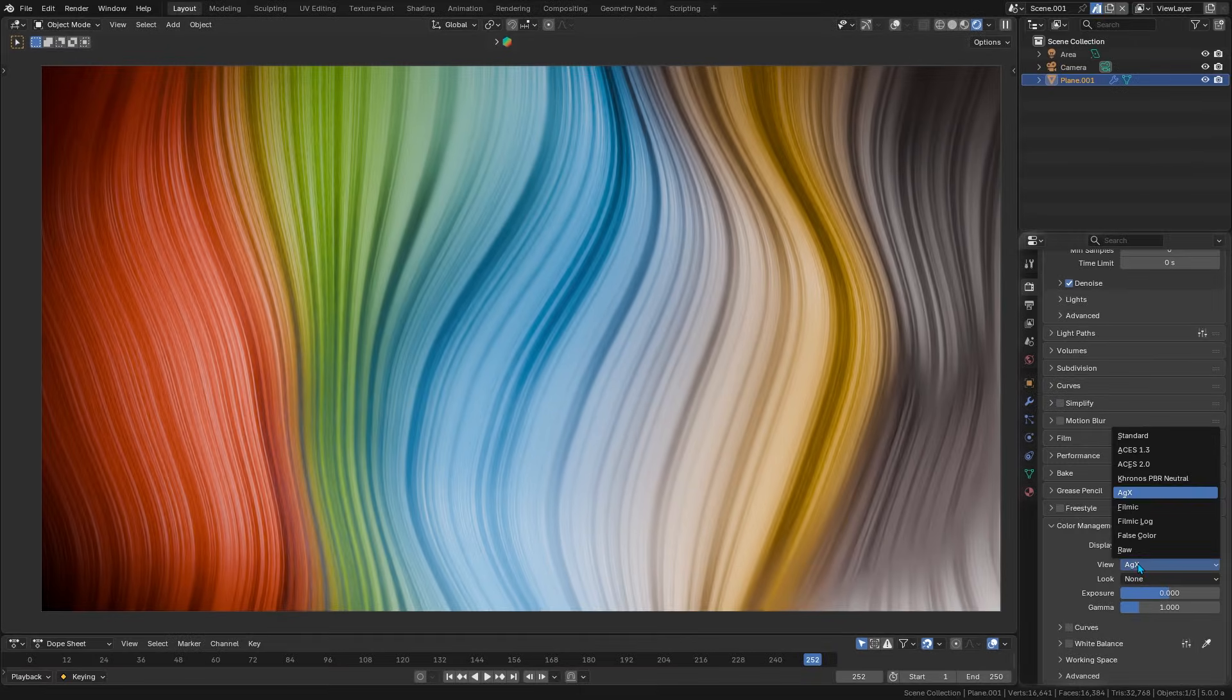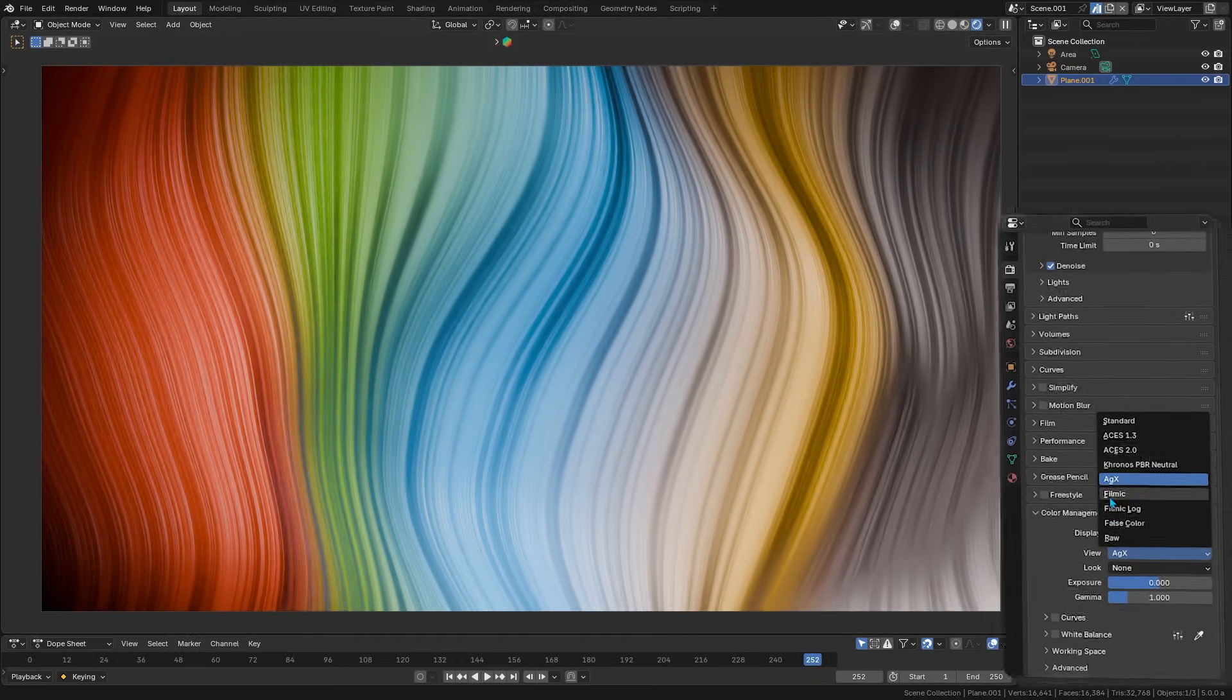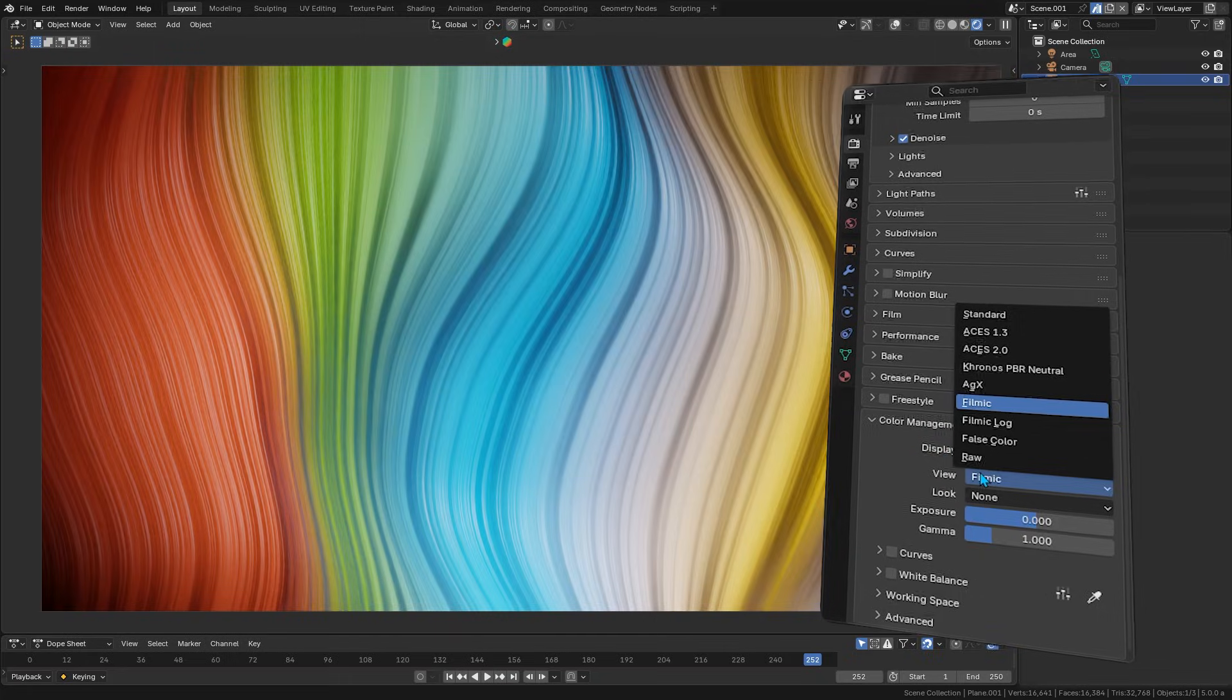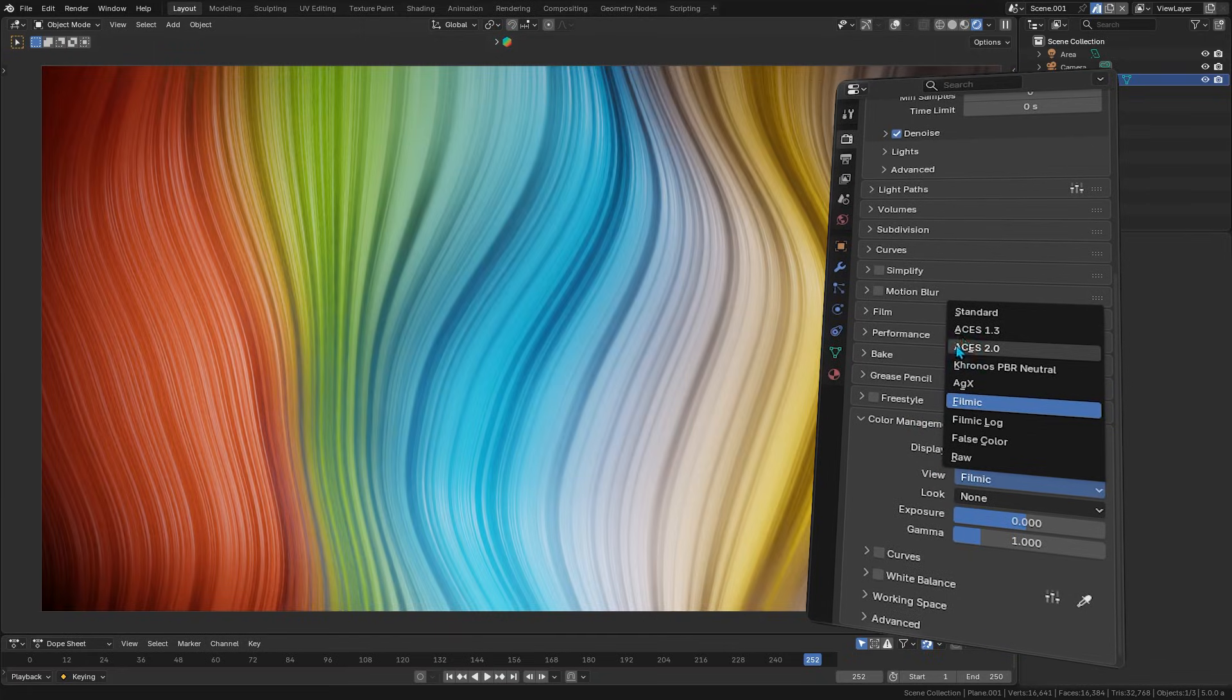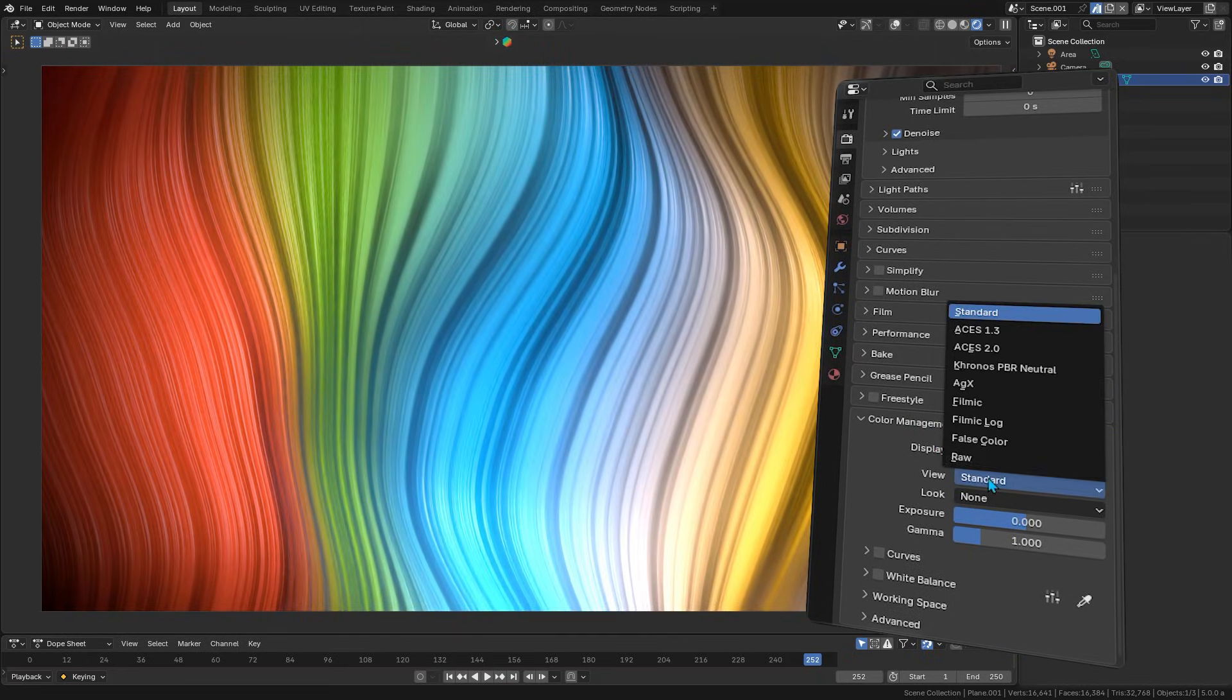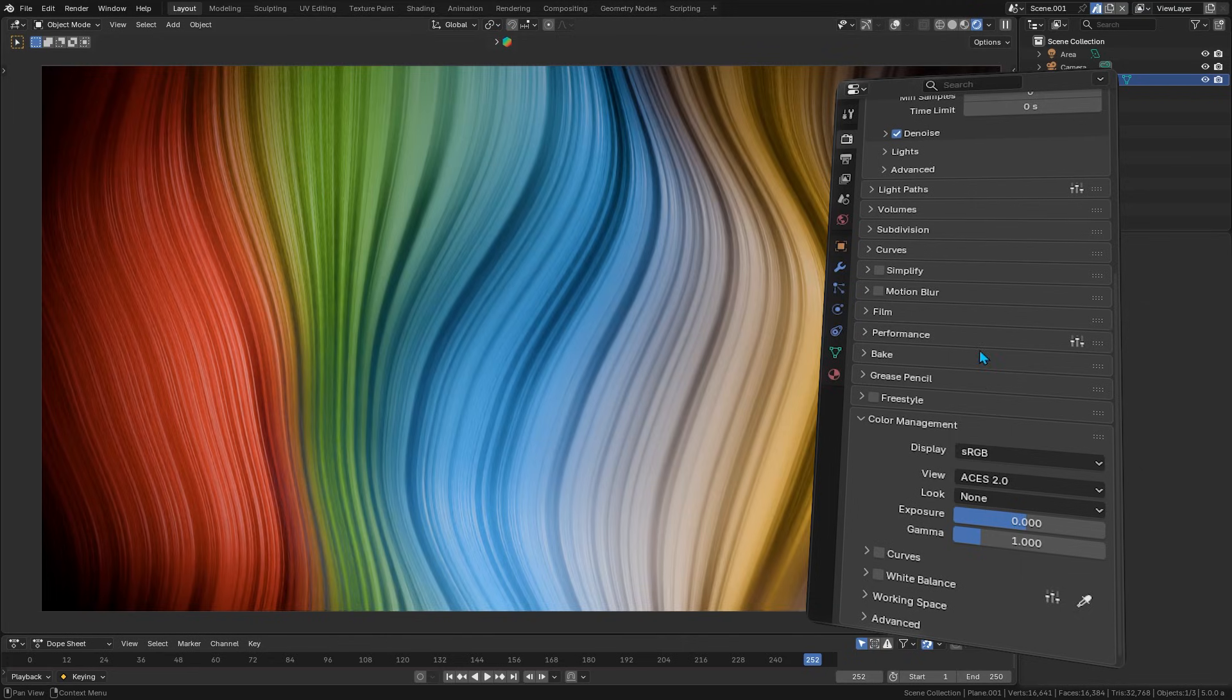And now, you have industry standard options built right in, which is actually exciting. So, if you've ever struggled with your renders looking different compared to other software or maybe on high-end monitors,